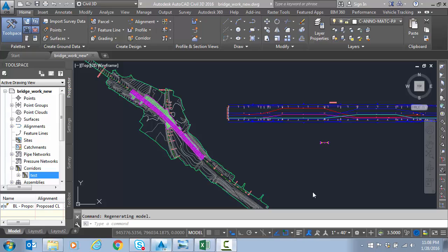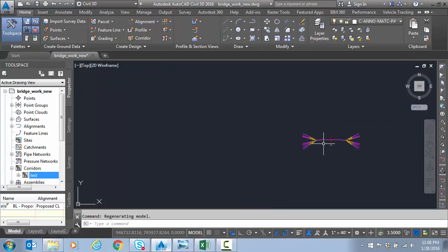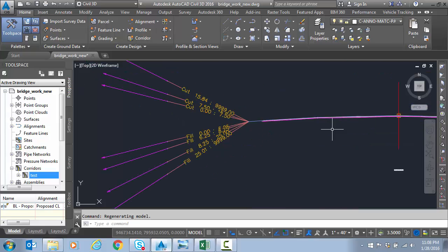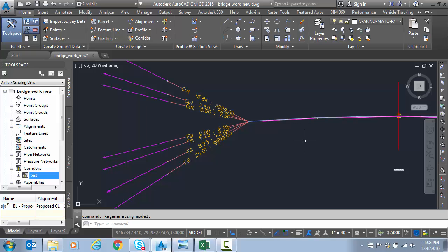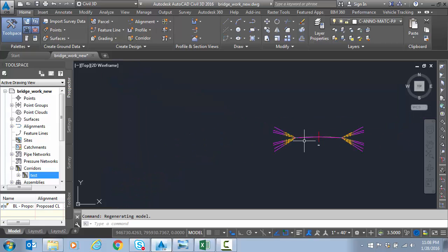So we've just got a simple assembly here with basically an overlay lane and then there's our minus six percent shoulder, eight foot shoulder.